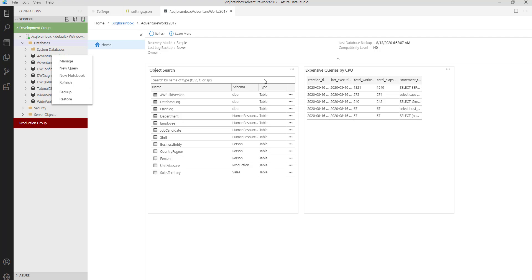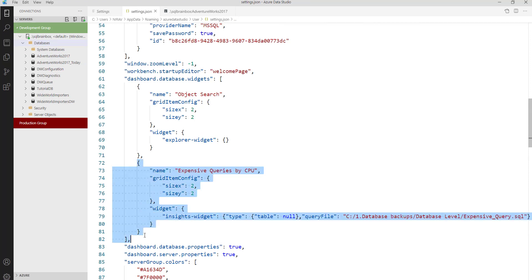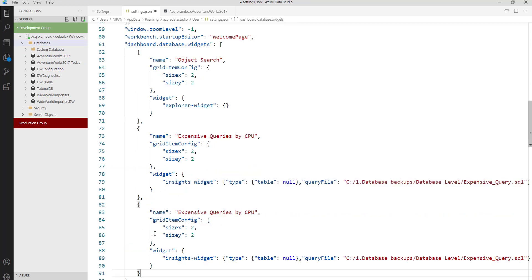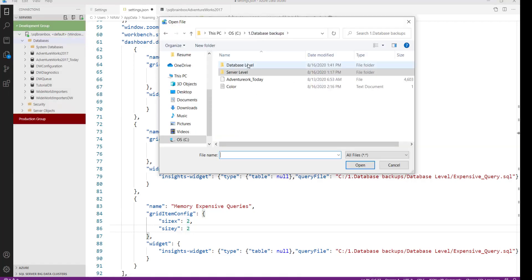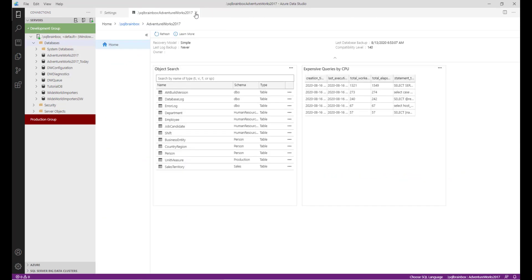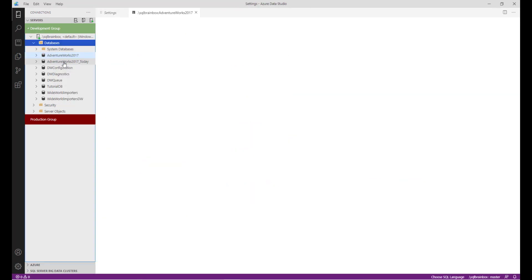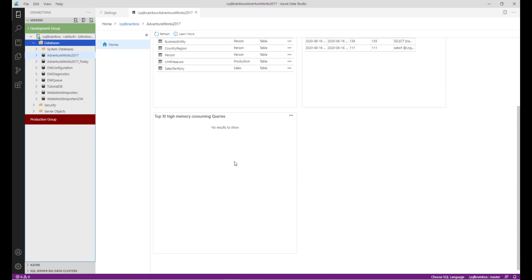Let's now create one more tab for memory utilized query. Save the JSON file, right click the database, and click on Manage. Right now there is no query taking up significant memory, so there is no result to show.